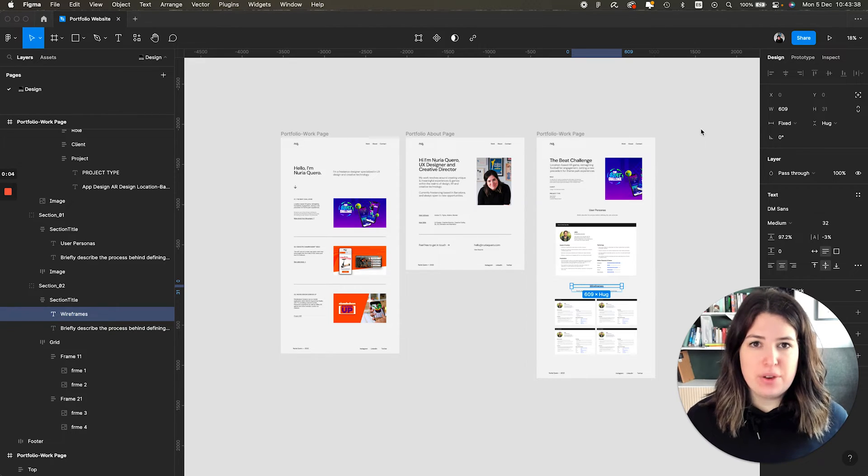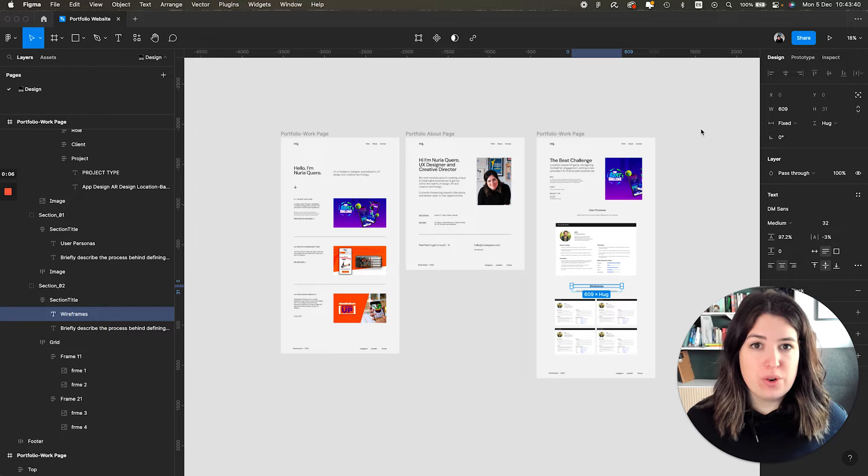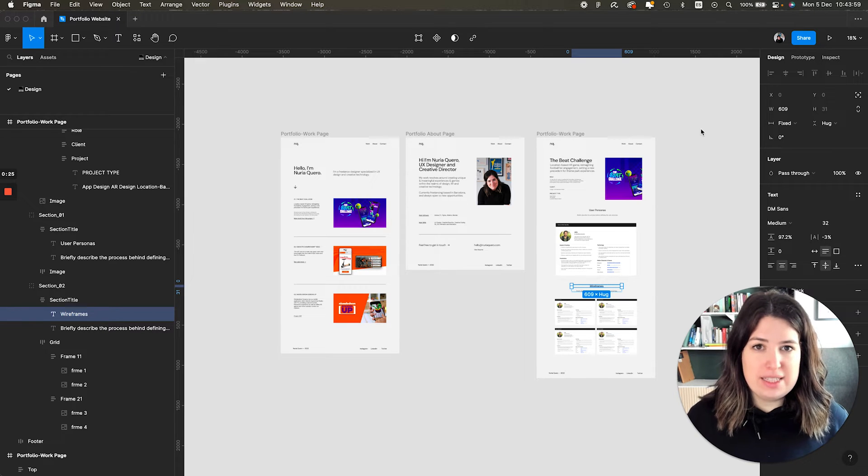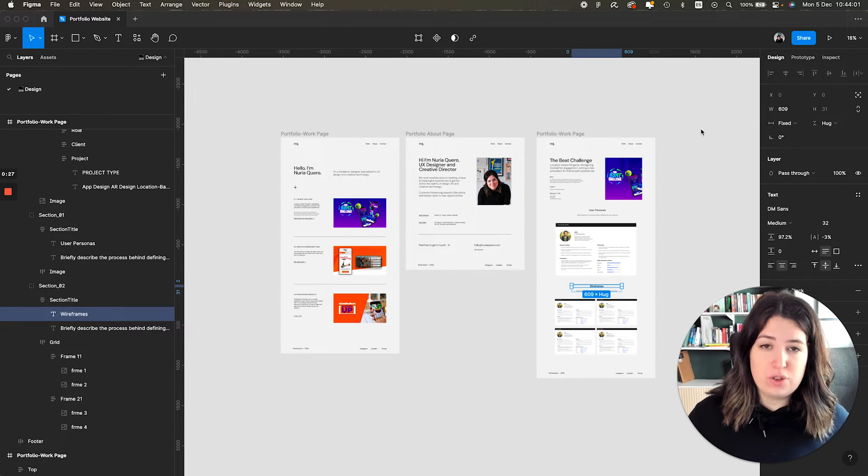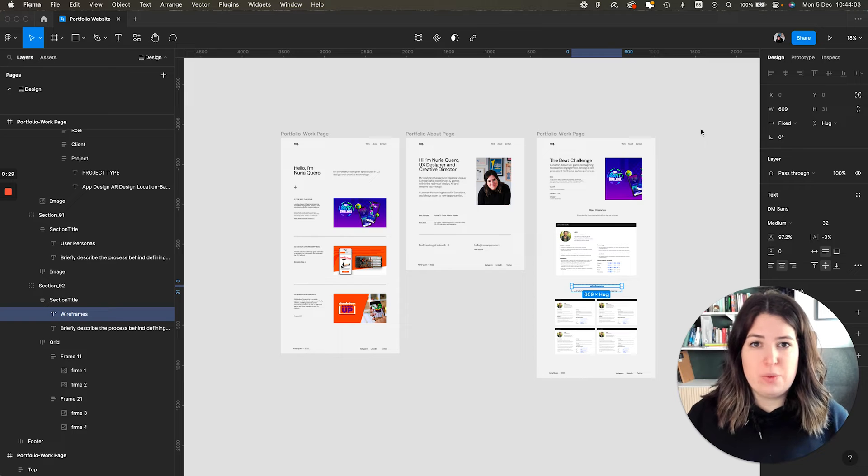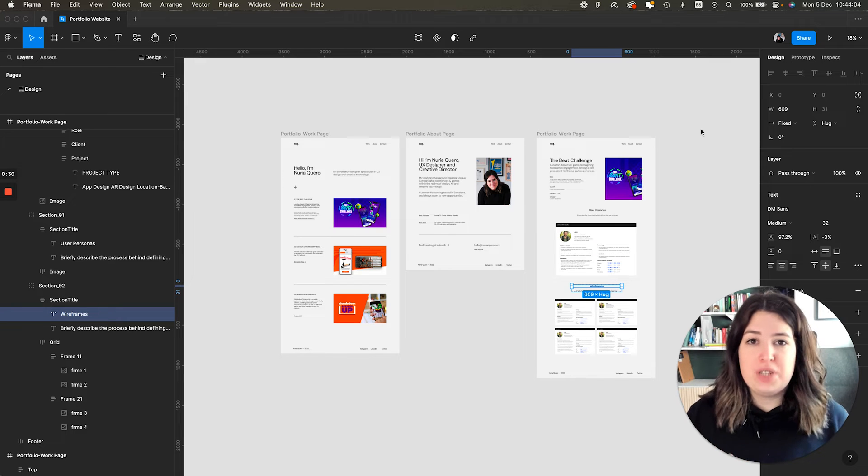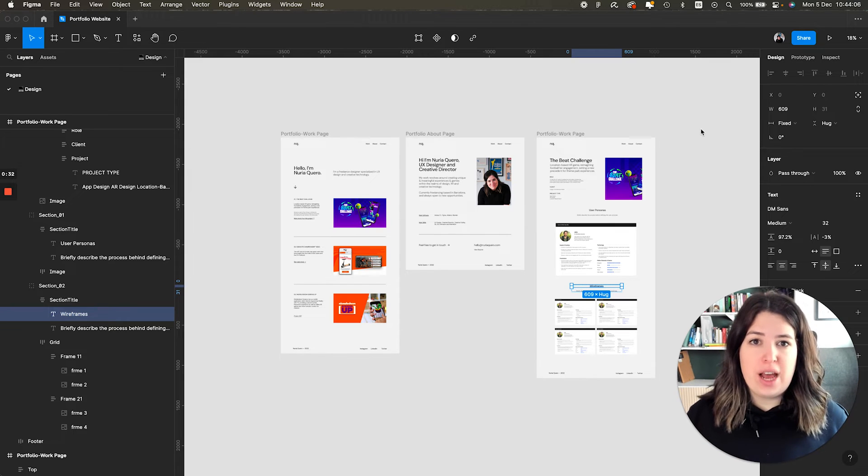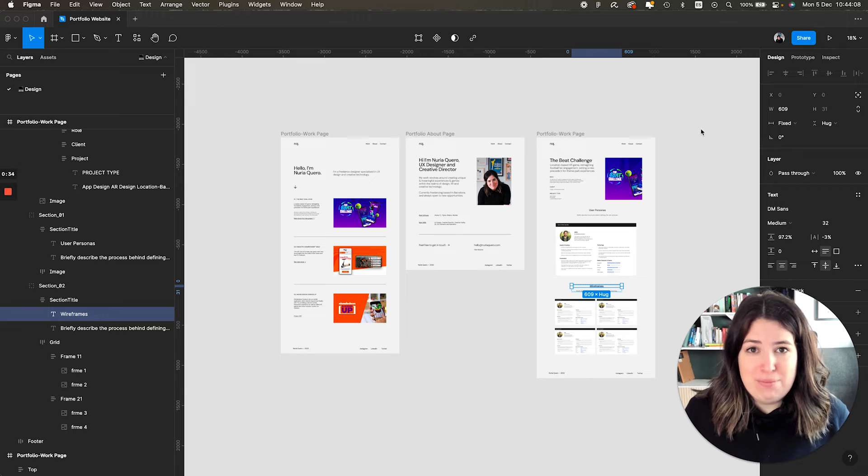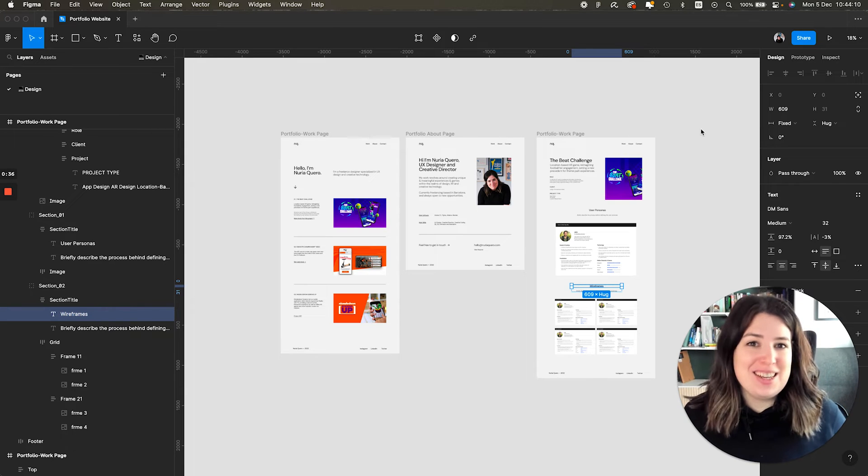Let's start by looking at the Figma file that we are going to use for this tutorial. I'm going to leave a template for this file down in the description, so you can download it and use it with your own details and projects. But for now, I'm going to use myself as an example, just because it's the easiest thing to do.